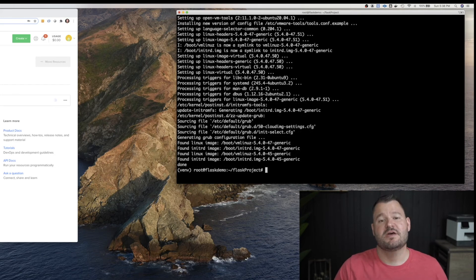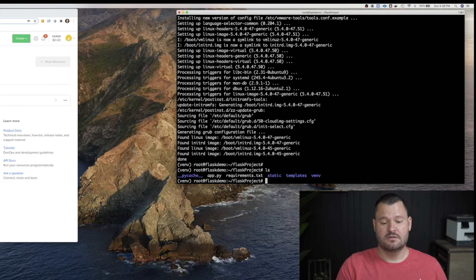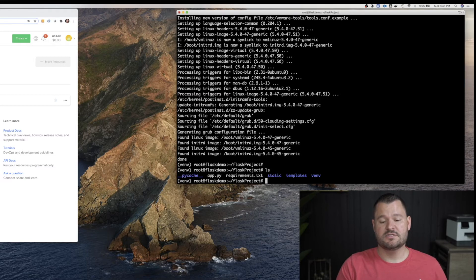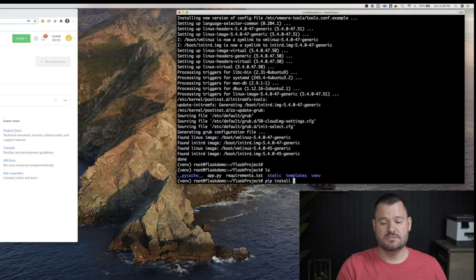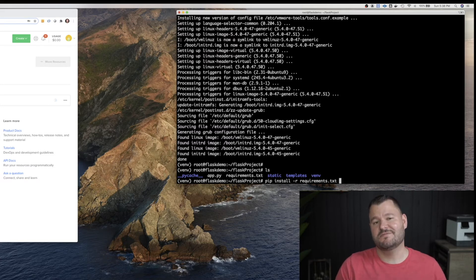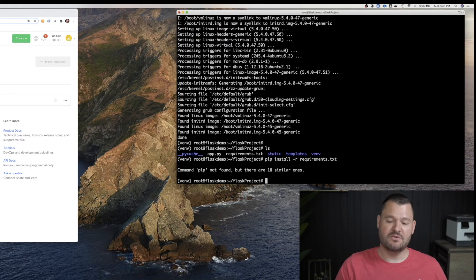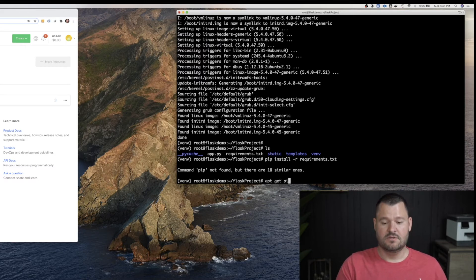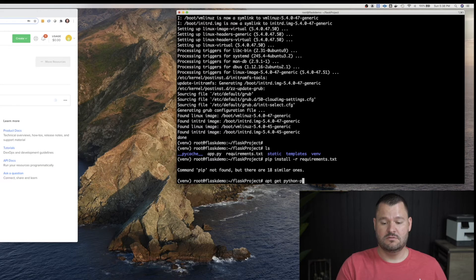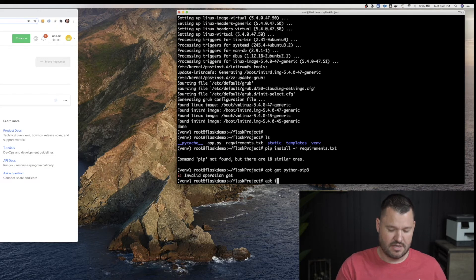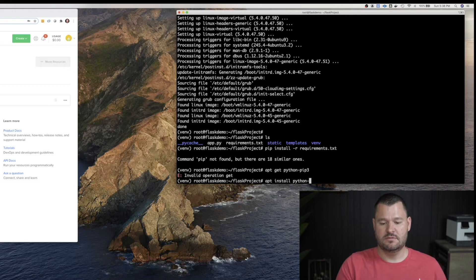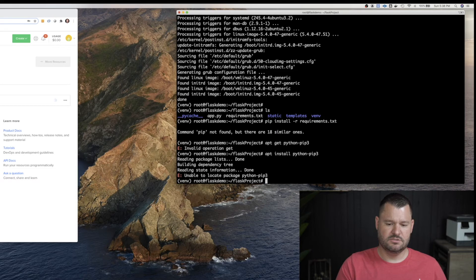All right, awesome, that finally finished. So now we're actually ready to start installing the dependencies for our app. So to do that, we're going to type pip install requirements dot txt. And I think this is going to fail because I don't think pip is installed. But let's try it. Pip is not found. So how do we install pip? We do an apt get Python pip three. Oh, sorry, apt install Python pip three. Is that right? Oh, unable to locate package. I thought that was going to work.